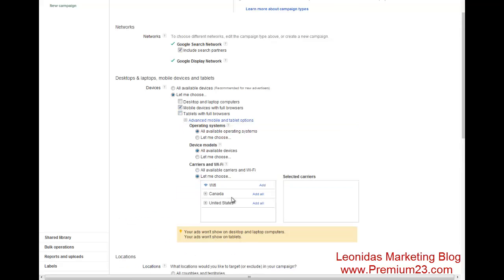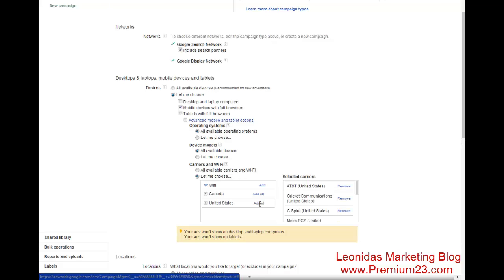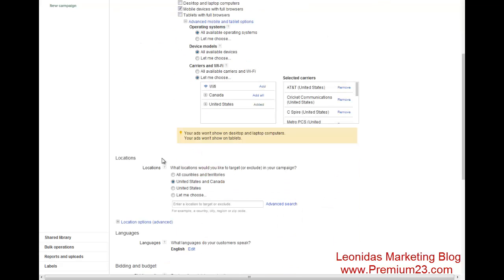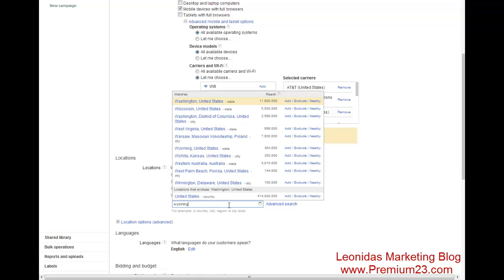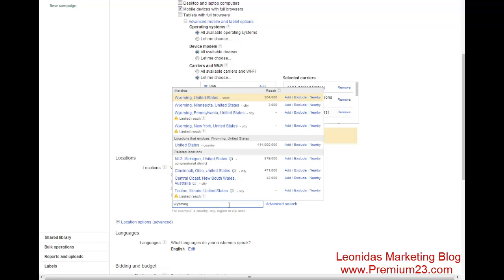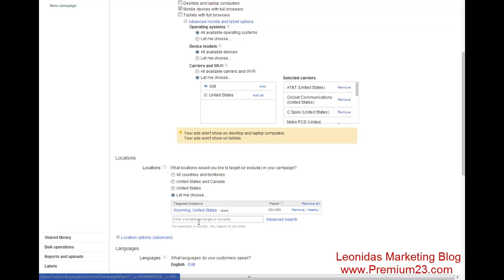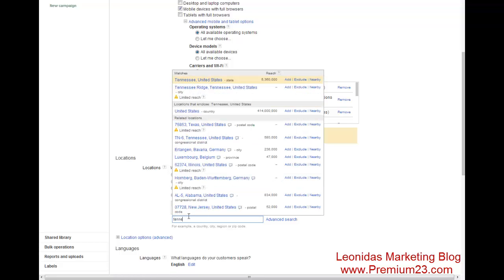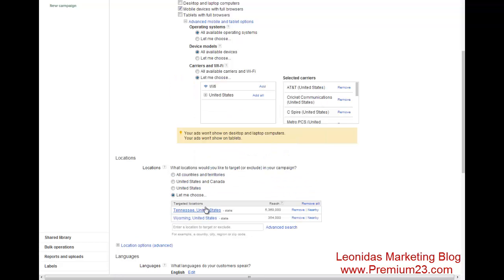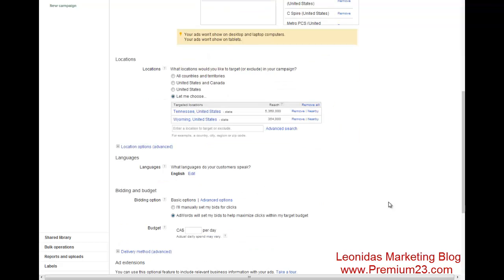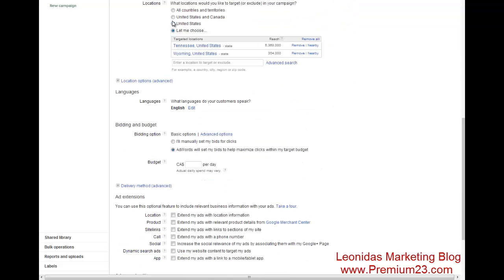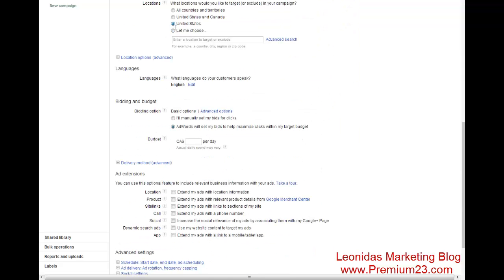We are going to only target the United States with our carriers. In this case, we're going to target the United States. Now, if you have a list of specific states, for example, Wyoming or Tennessee, you can put in whatever states that you would typically target. But in this case, we'll stick with the entire United States.